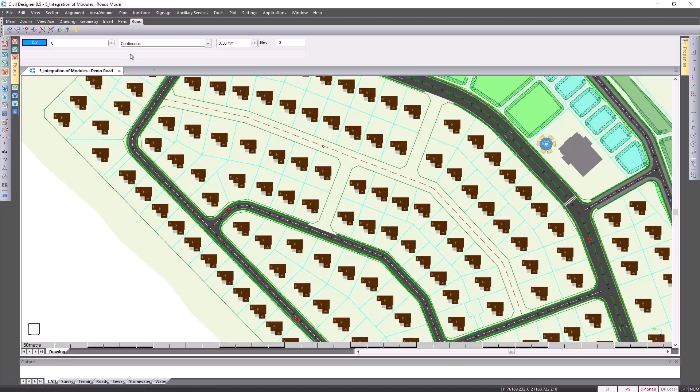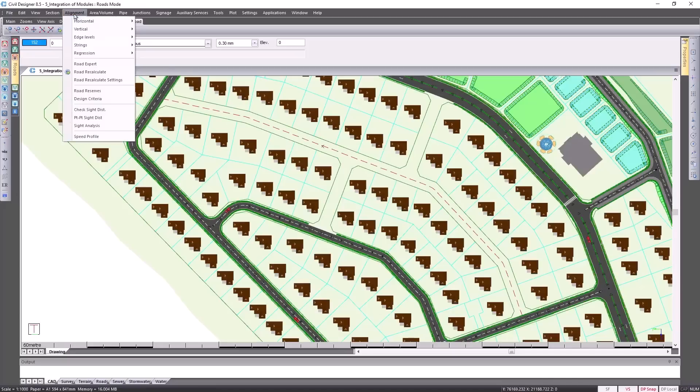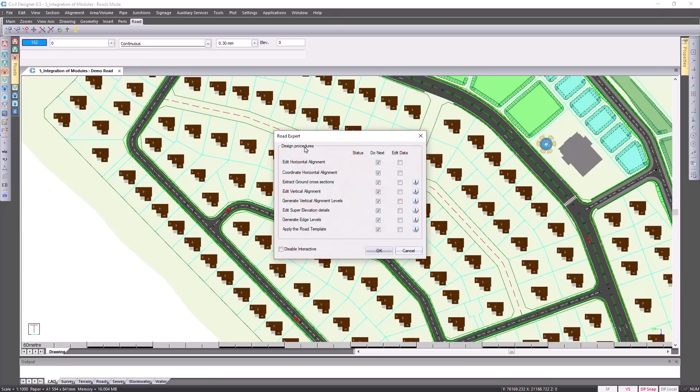I can then go to my road expert and ask to do the rest of the design for me. Click on OK.